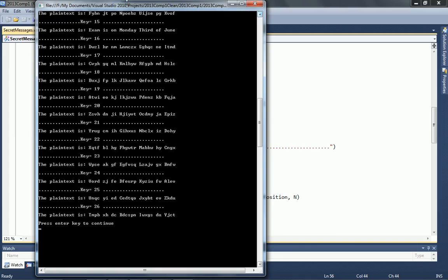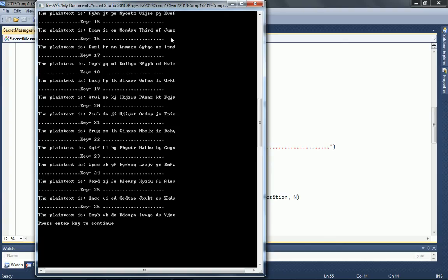But you can see that the plain text reads, exam is on Monday, 3rd of June. So, what we've just done is tried every single key possible, and one of them did produce a sensible output. So we've brute forced, we've basically decrypted the Caesar cipher without knowing the key. And now we know the key, and we know the secret message. And that's the basic gist of it.